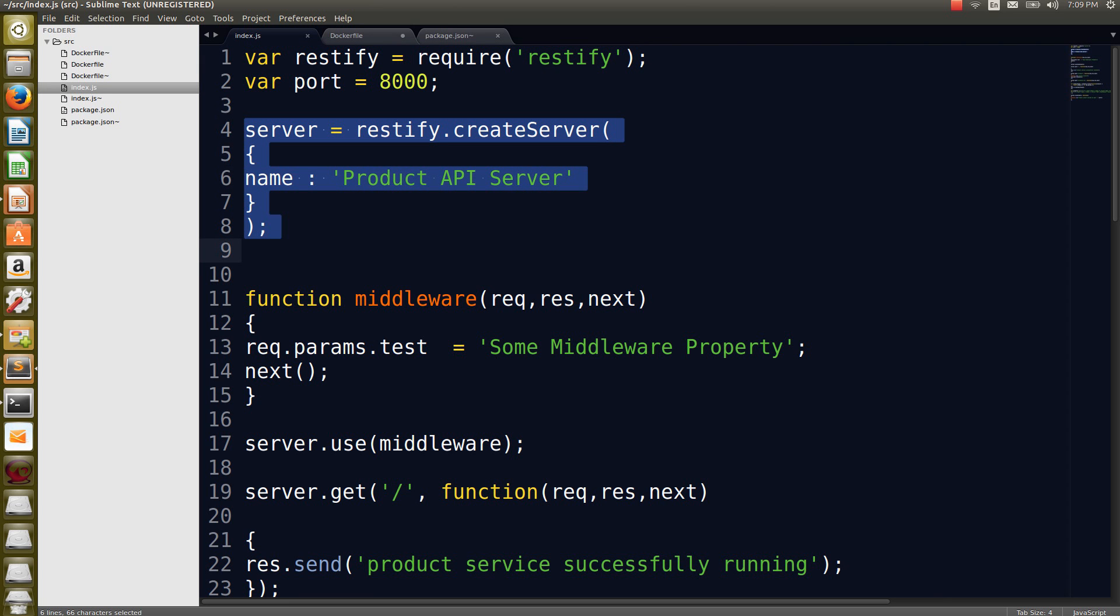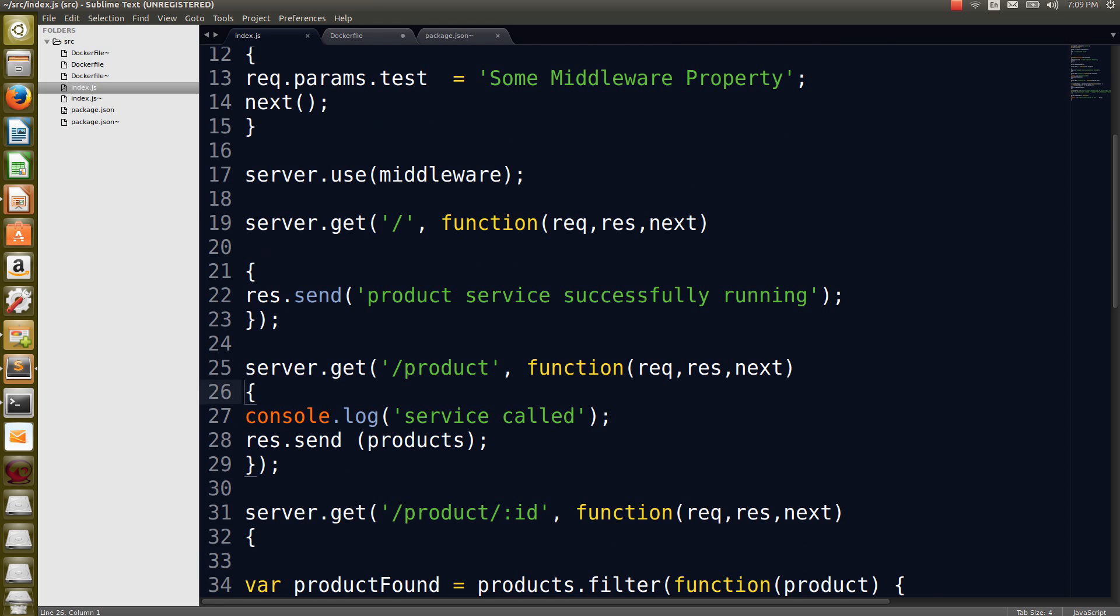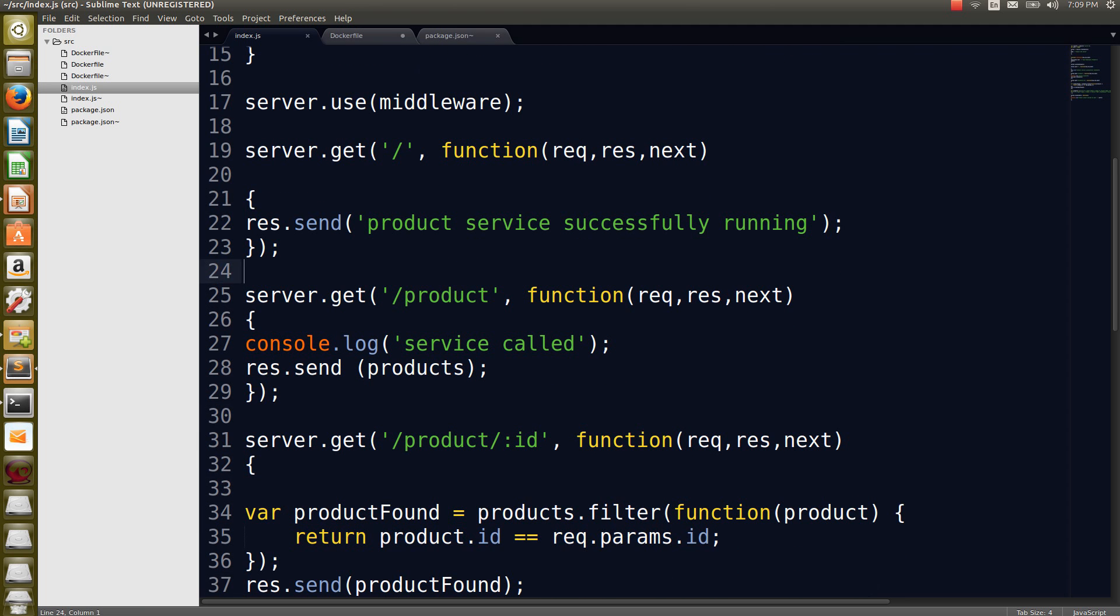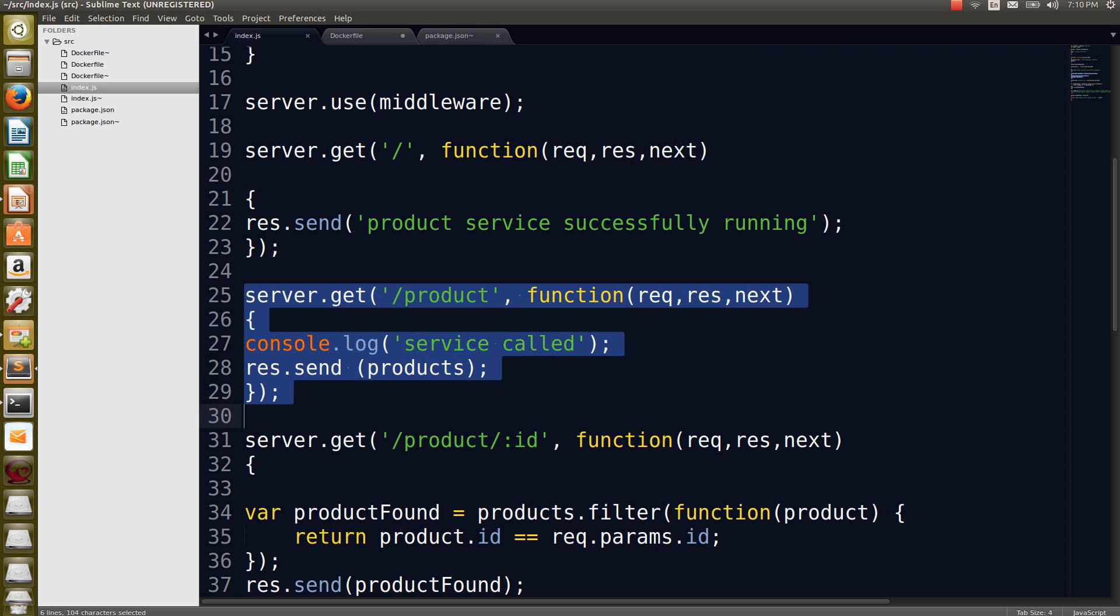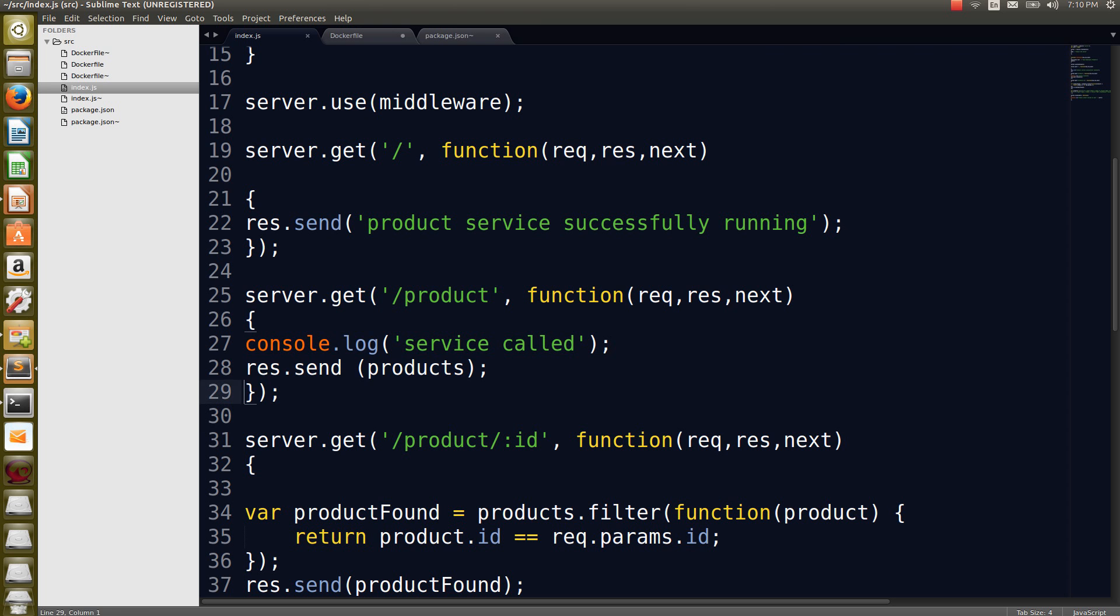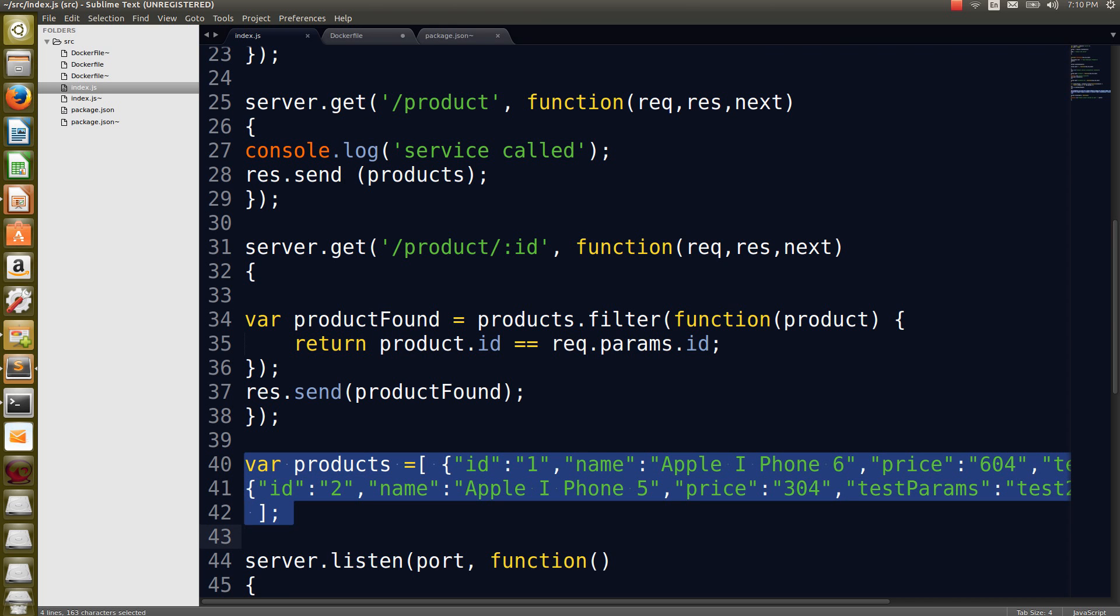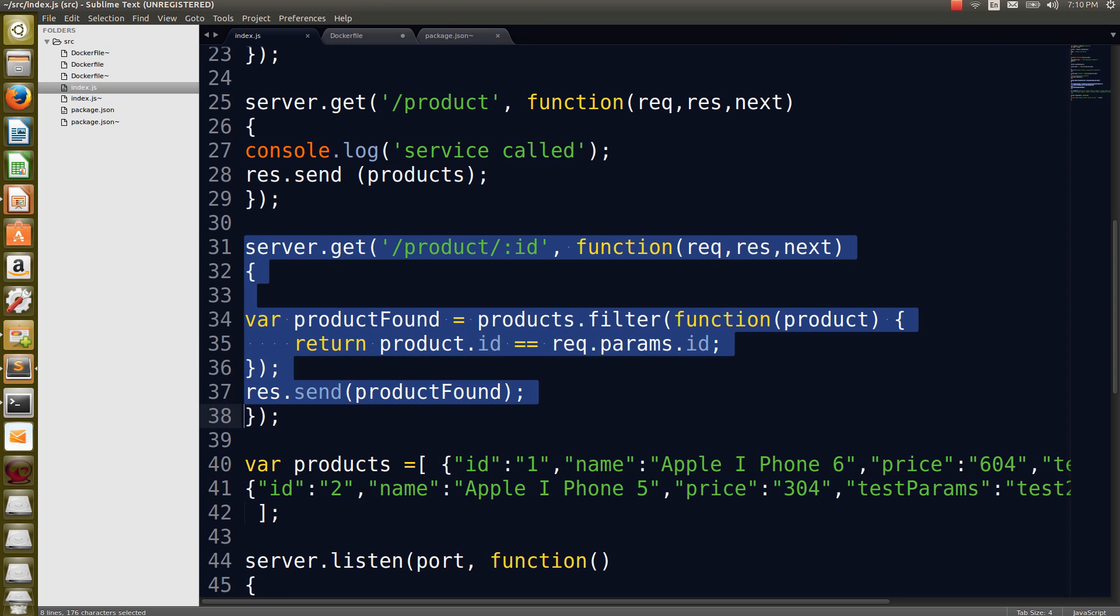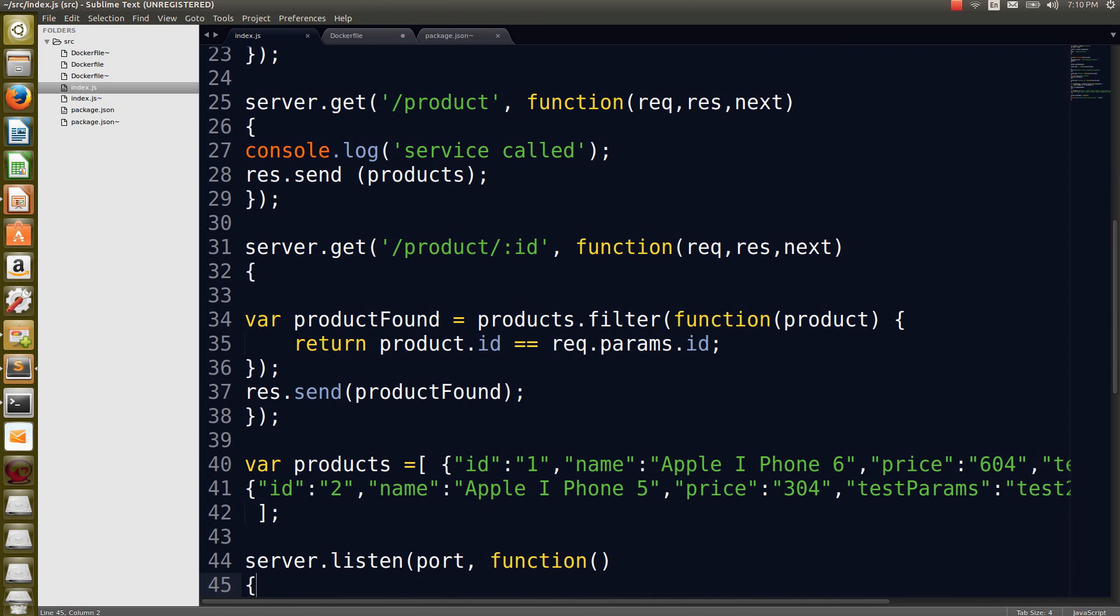This line is creating the server in the name of ProductAPI server. These are our routes. The first route is telling that if I go from the root level, I'm going to tell that ProductService successfully running. And if I call slash product, I'm going to send that JSON products which is there in the list. You can see that the ProductService is available as a JSON. There are two products which is available in the list. Then Restify also supports parameterized REST calls, which is if you forward the ID, I'm going to return the particular product from the JSON result set.